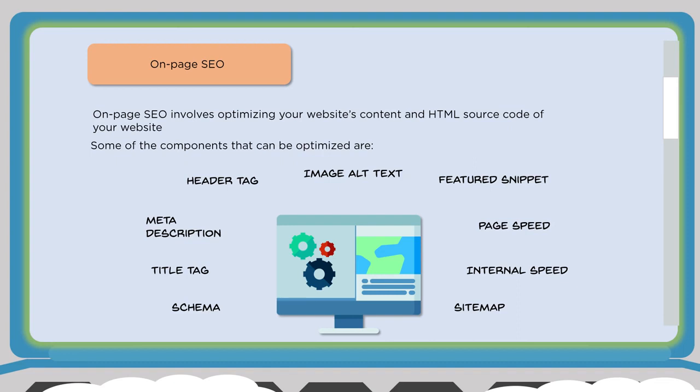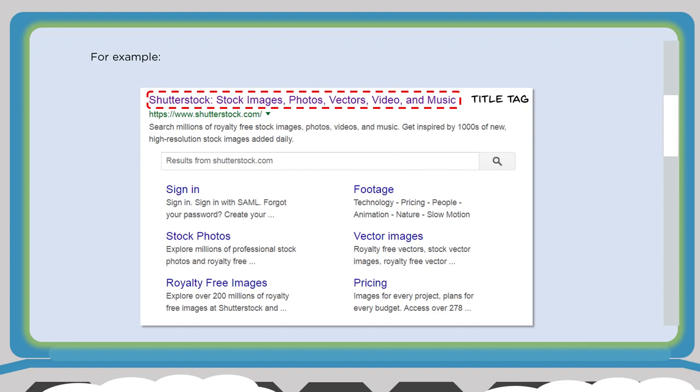On-page SEO involves optimizing your website. There are many components to look at: the header tag, meta description, alt tag, page load speed, internal linking, sitemap, and more. One of the first things you should do when creating a page is make sure the title tag is unique and includes your keywords. The title tag is important because that's what shows up in search results — on Google it's up to 65 characters — so always include your keyword in the title tag.